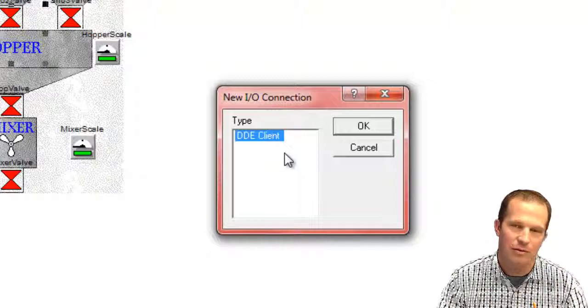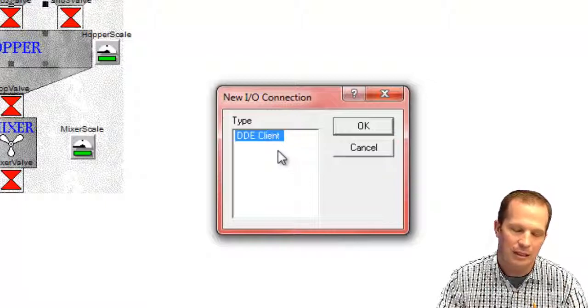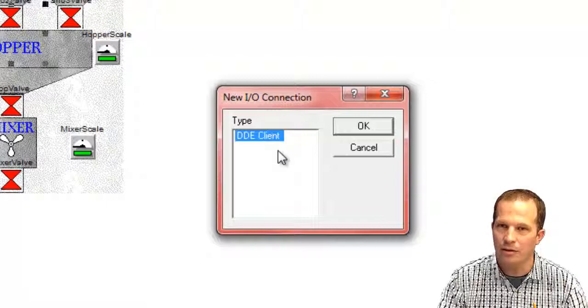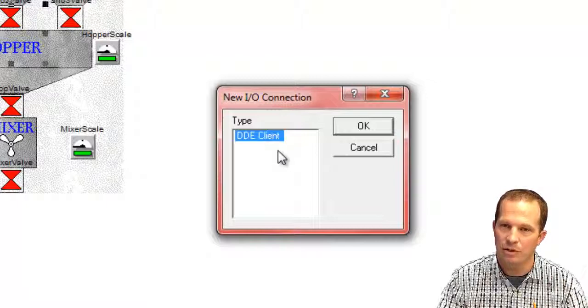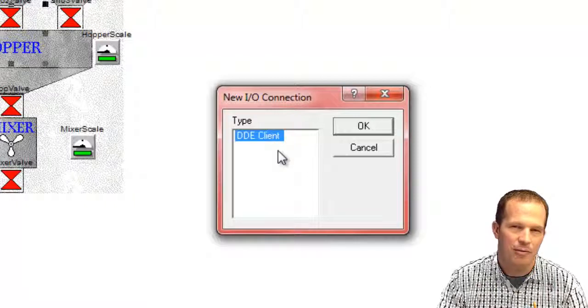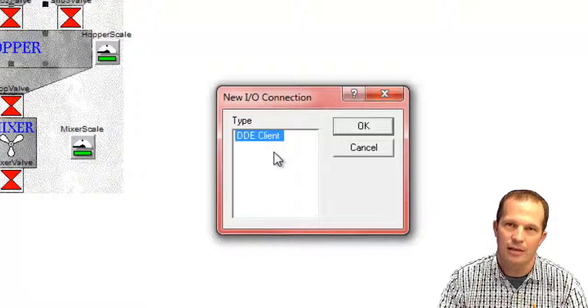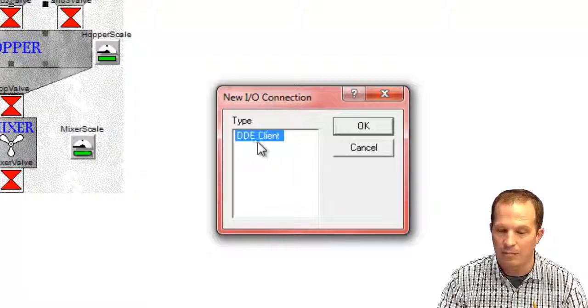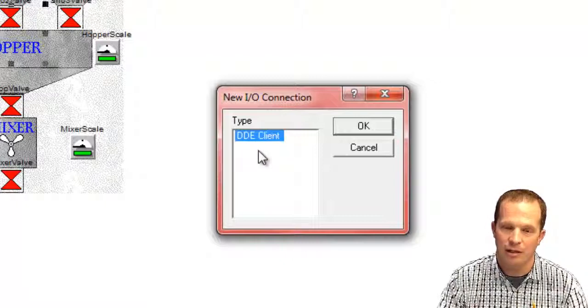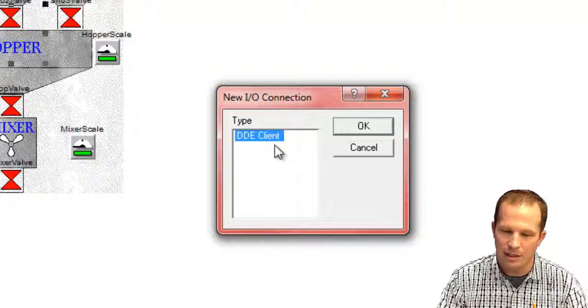along with this you can also purchase the OPC client, the Profibus driver, and one or two other drivers as well. It all depends on how you're going to communicate back to your PLC to exchange the I.O. data with it. By far the most common these days is OPC, and if you purchase that and install it, it will then show up in your list here to select from.